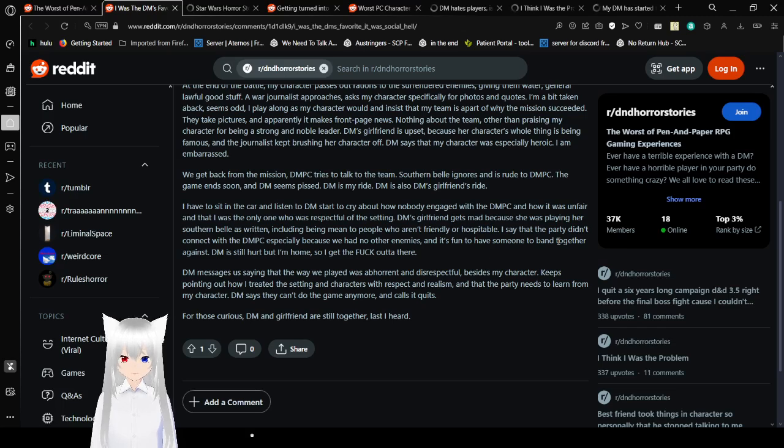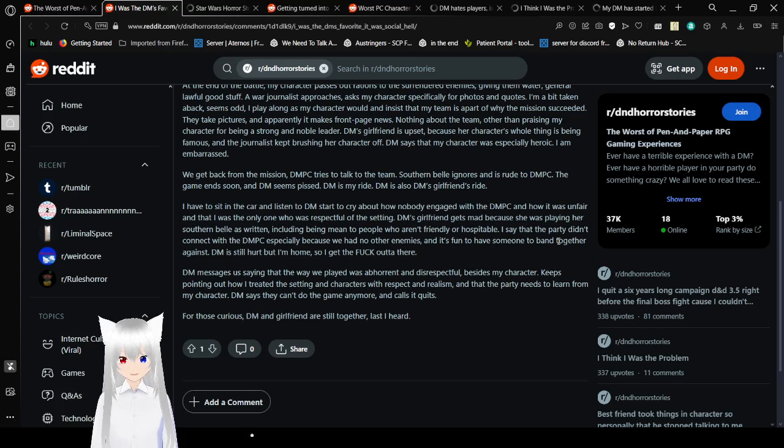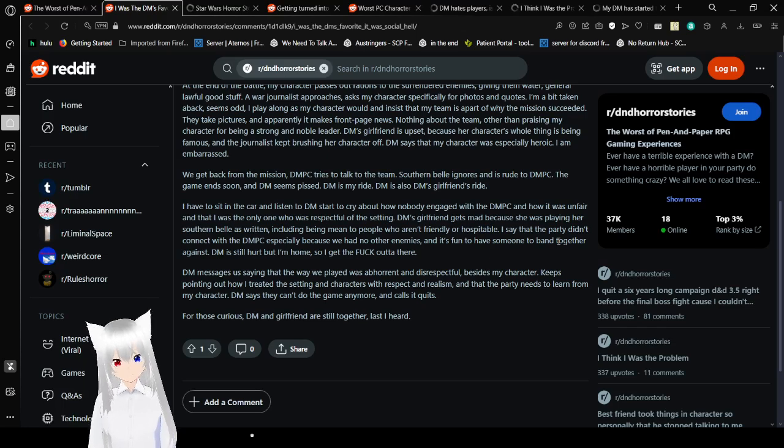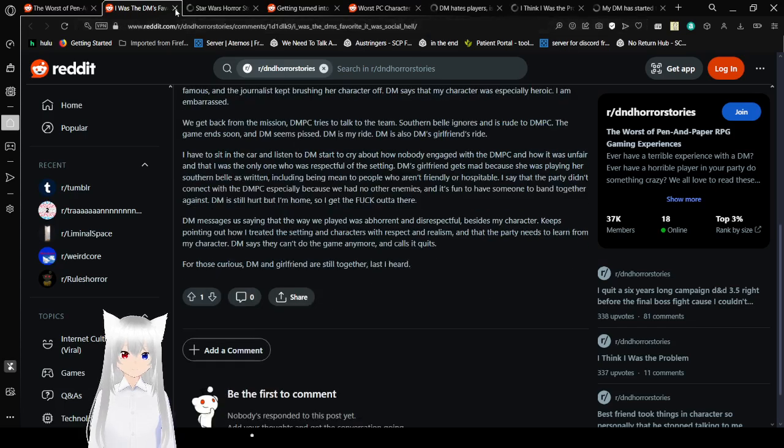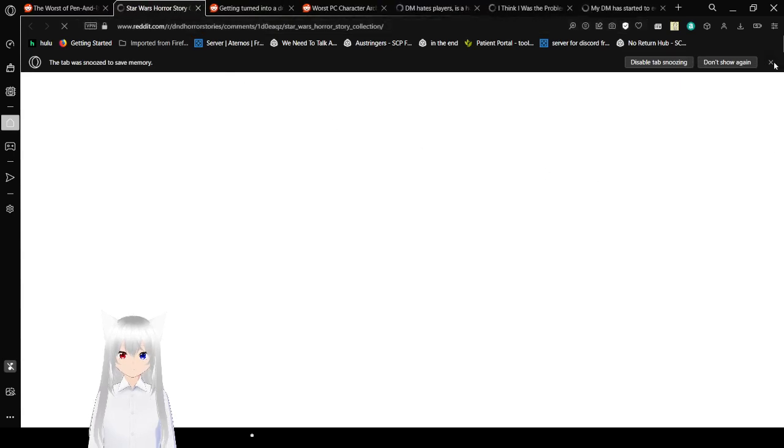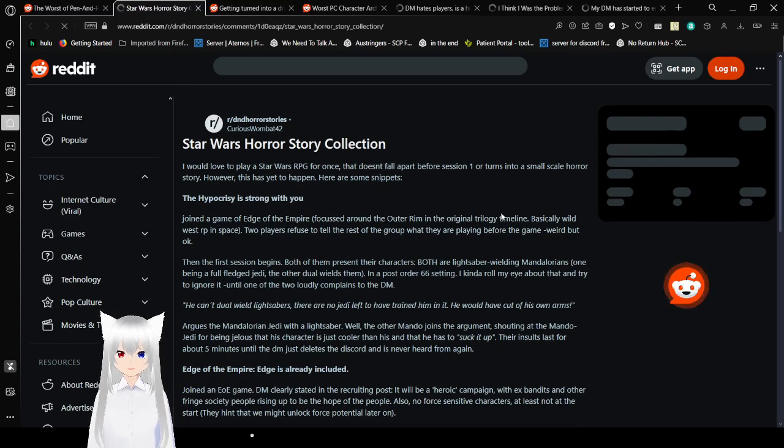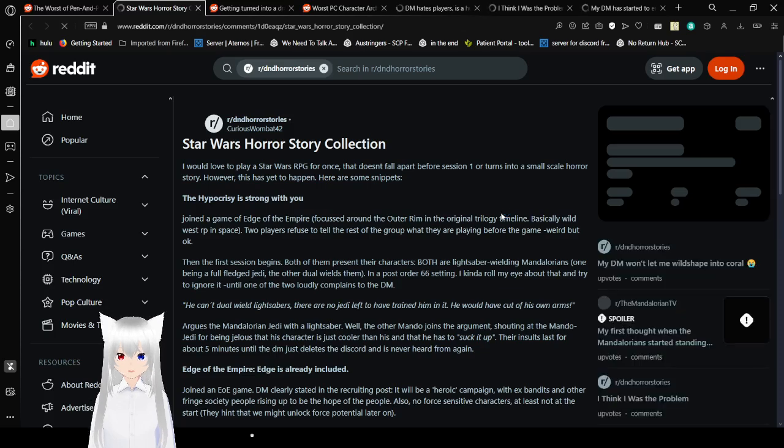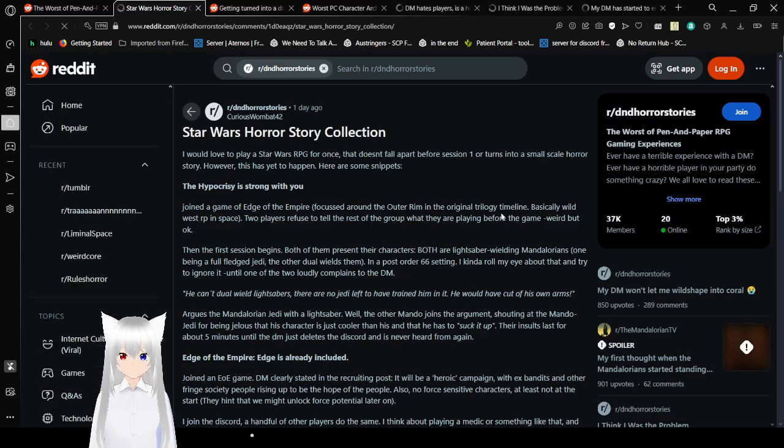DM mentions to us saying that the way we played was abhorred and disrespectful, besides my character. It keeps pointing out how I treat the setting and characters with respect and realism, and that the party needs to learn from my character. DM says they can't do the game anymore and calls it quits. But I was curious. DM and girlfriend are still together, last I heard.